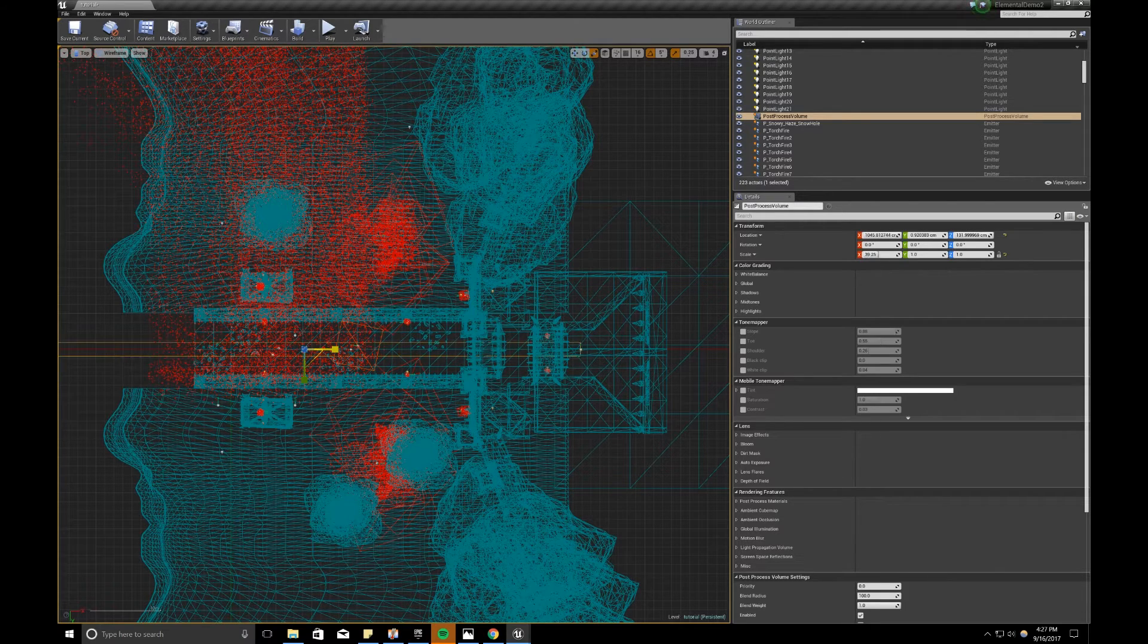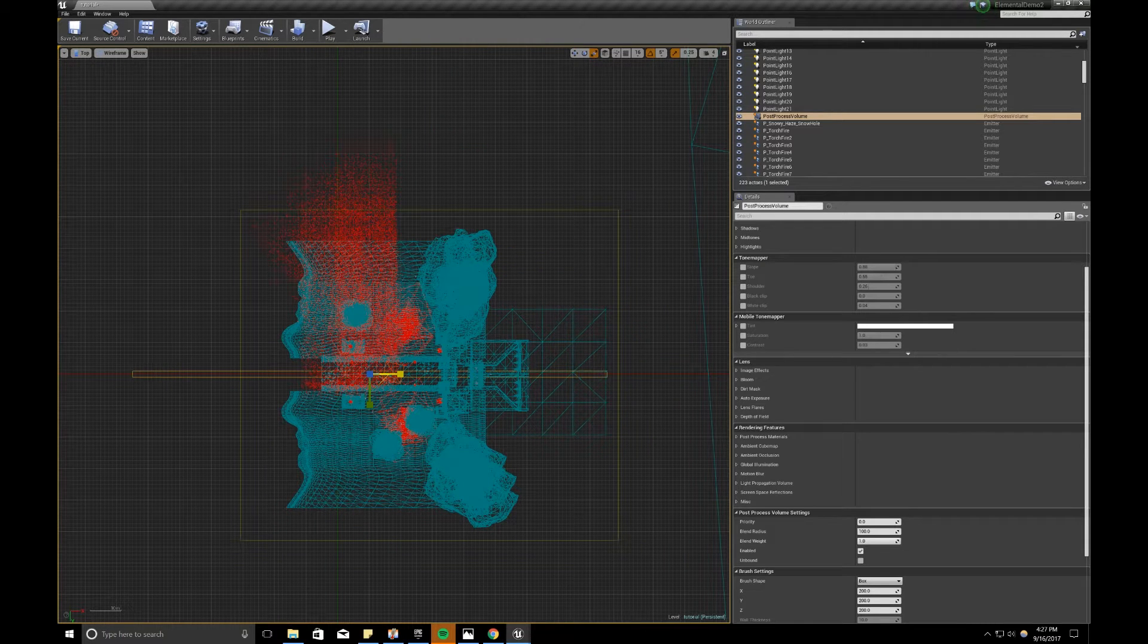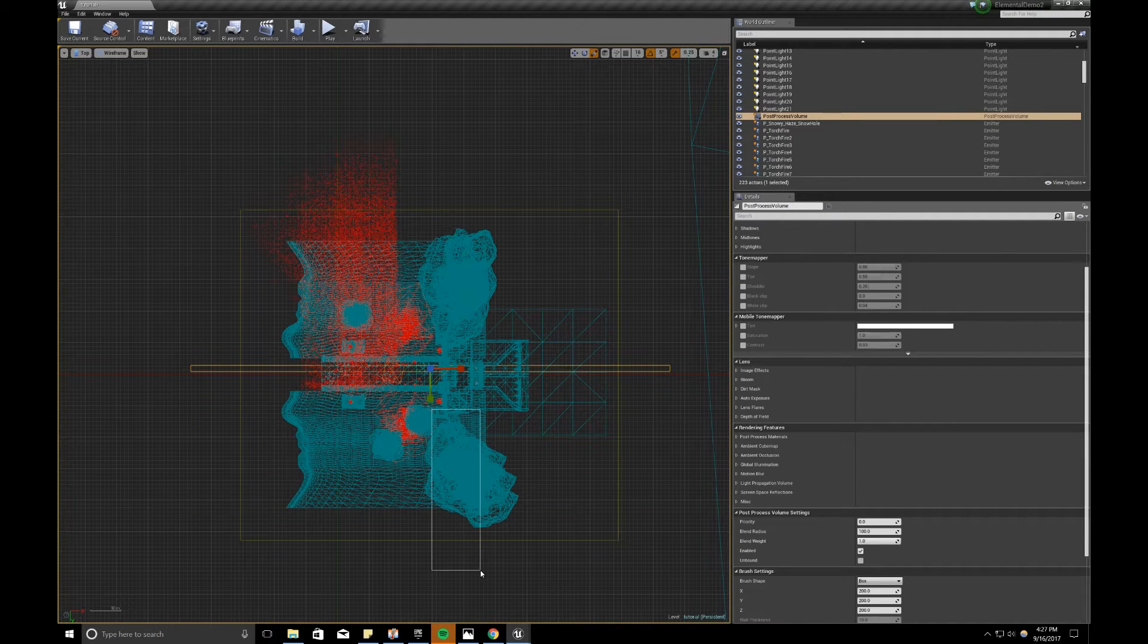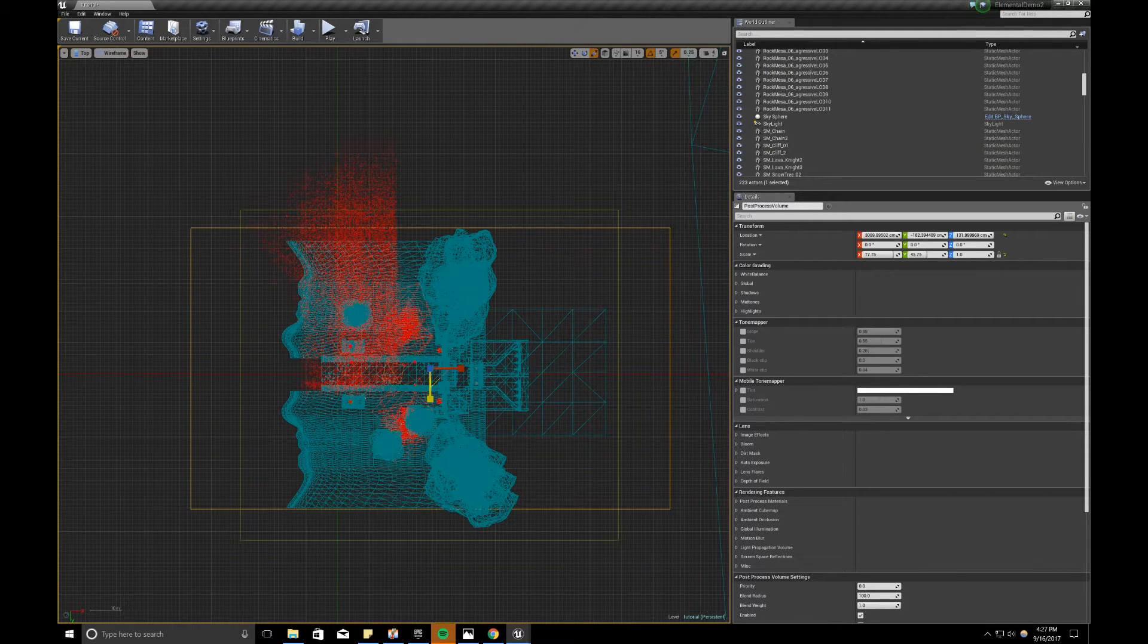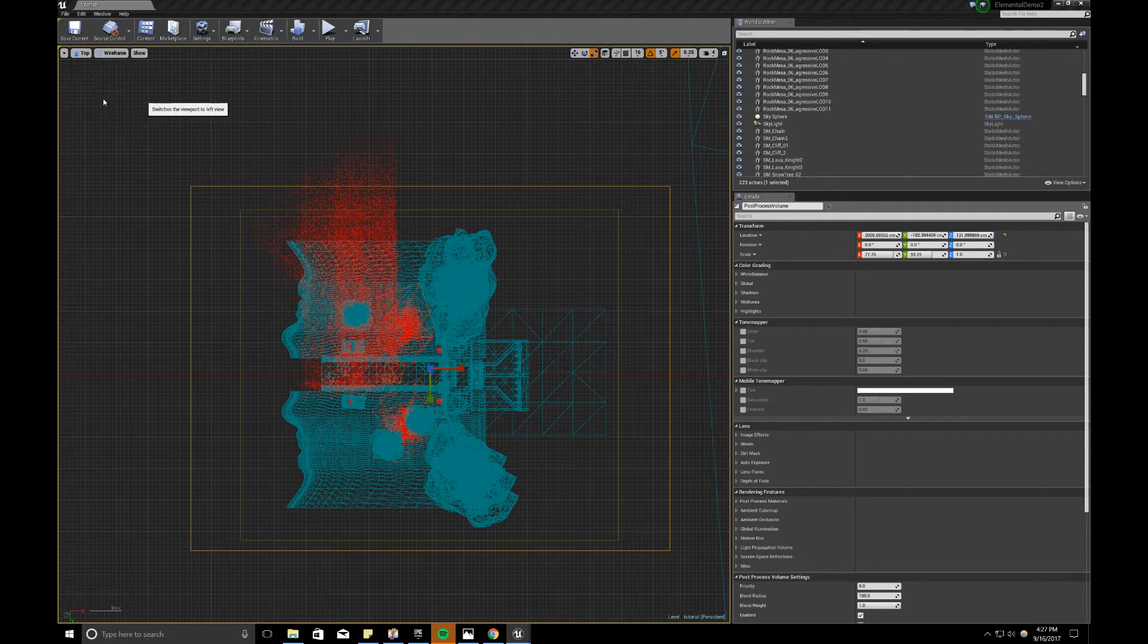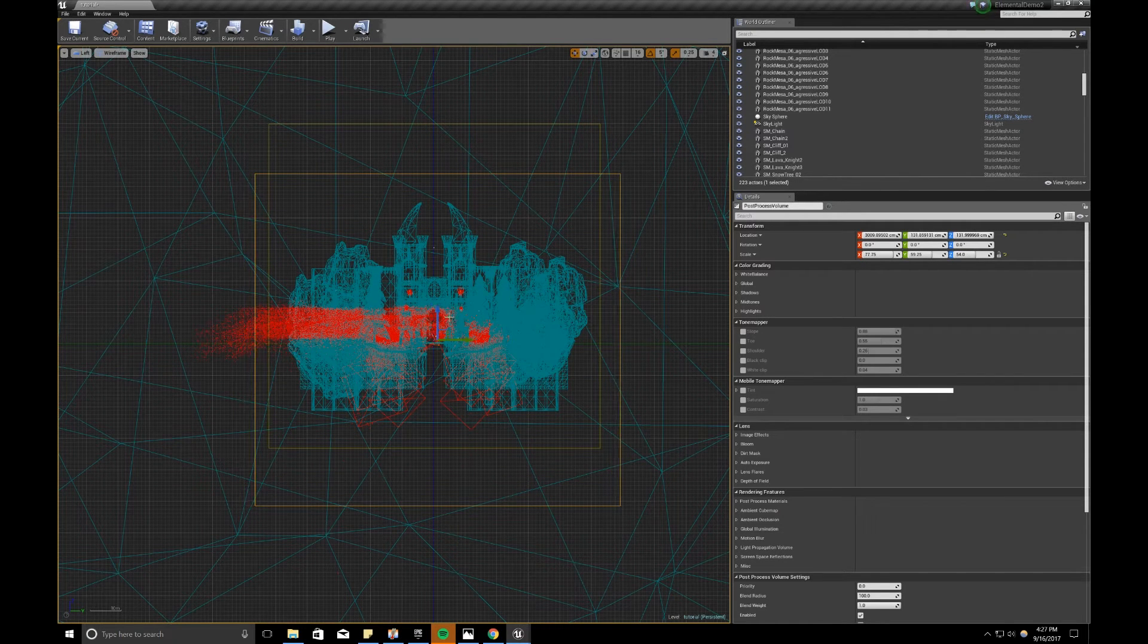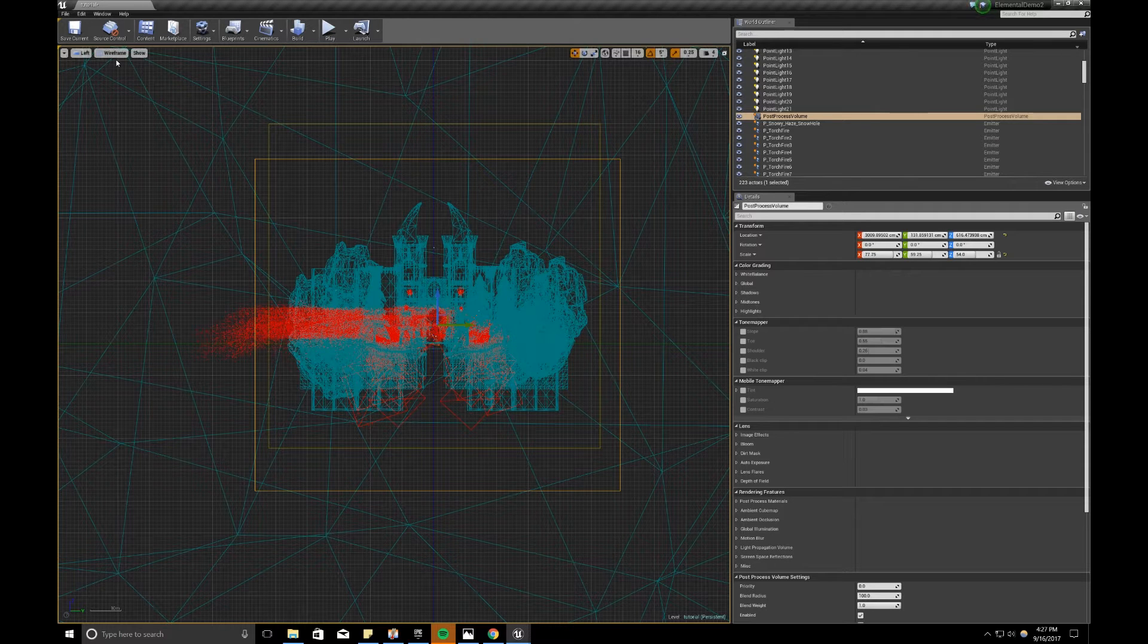I'm just going to scale it up and make sure it fits within the bounds of our level. So there, the yellow volumes are lightmass importance, and the purple volume is our post-process.